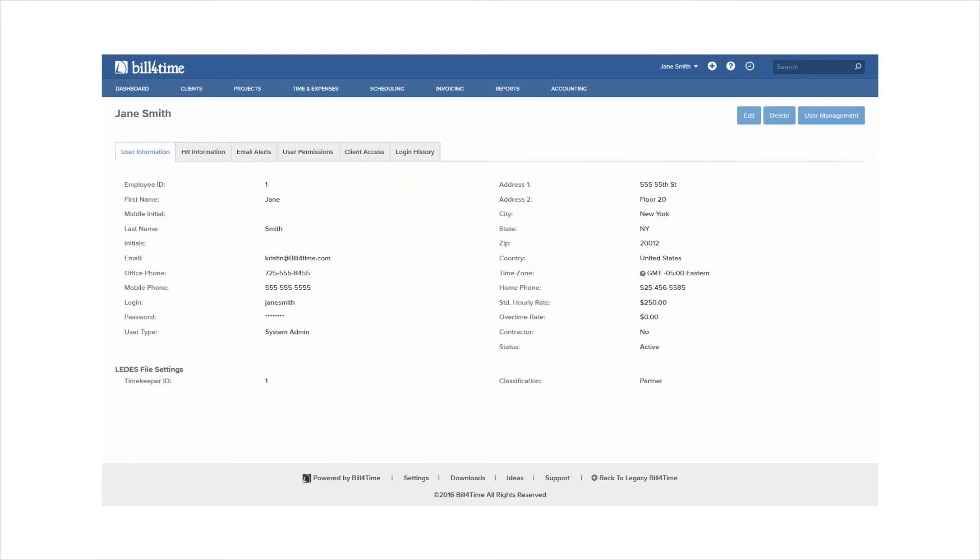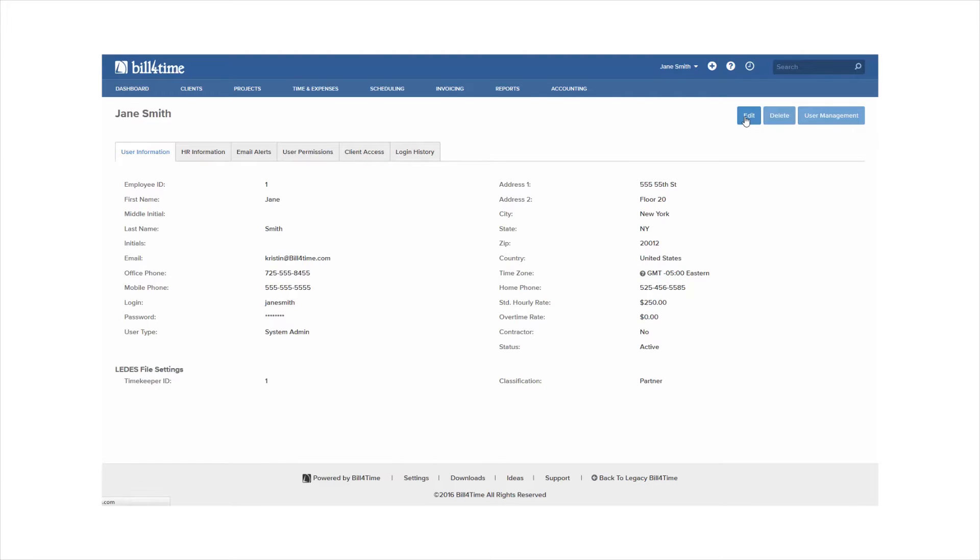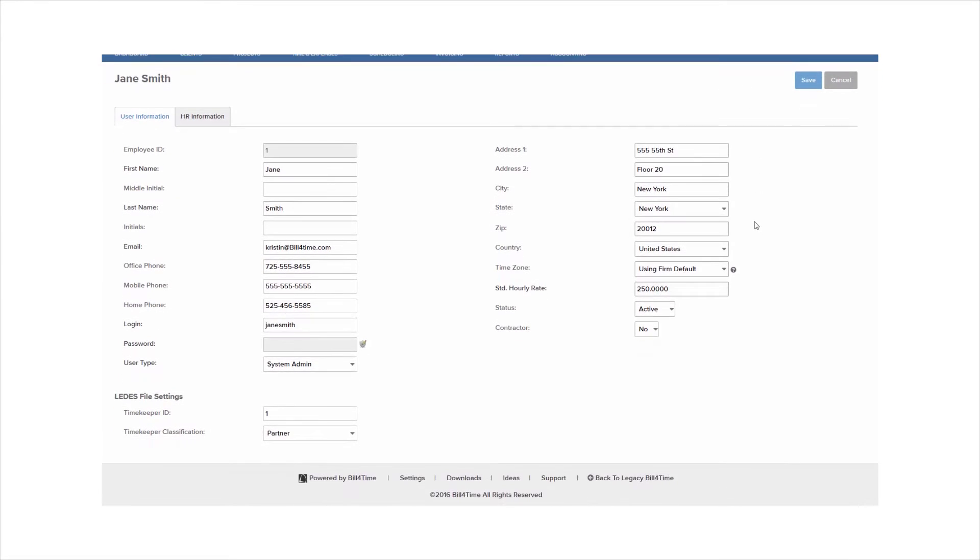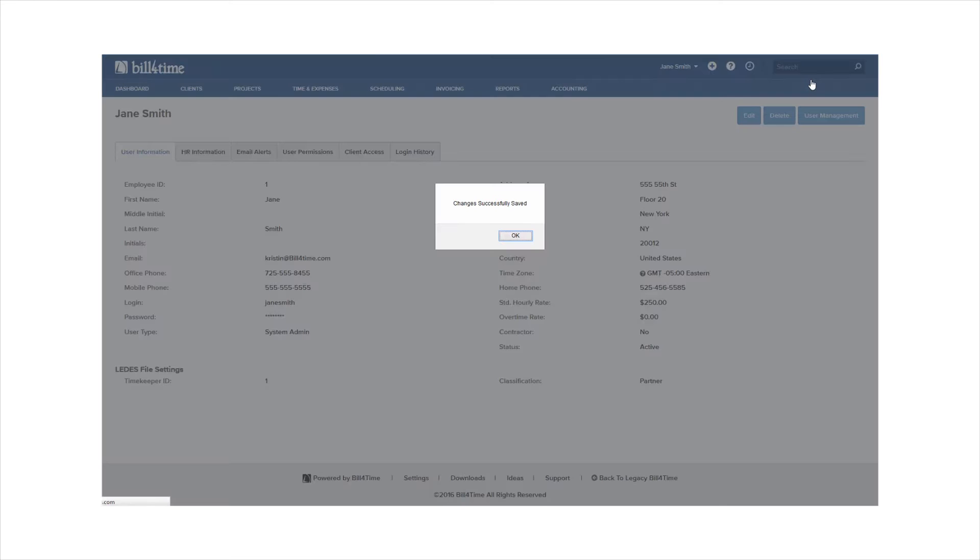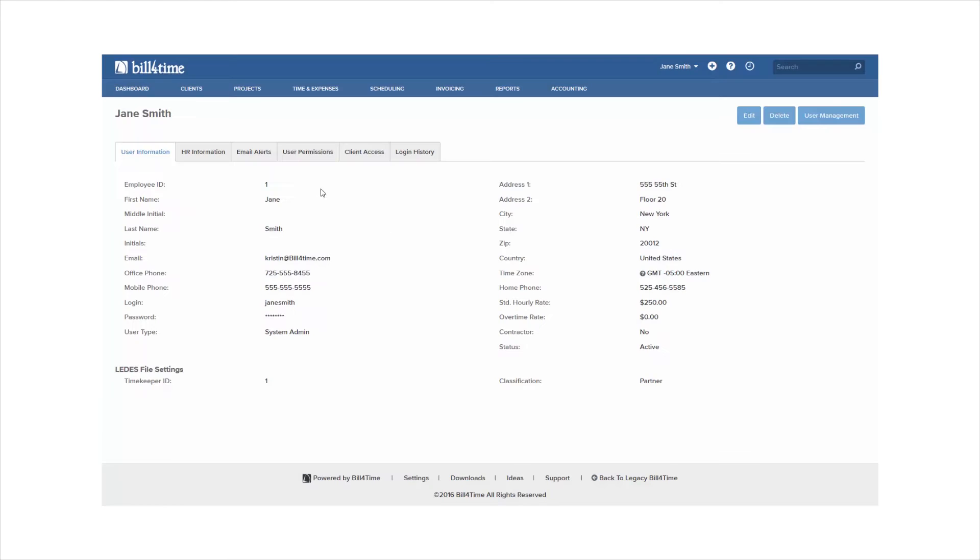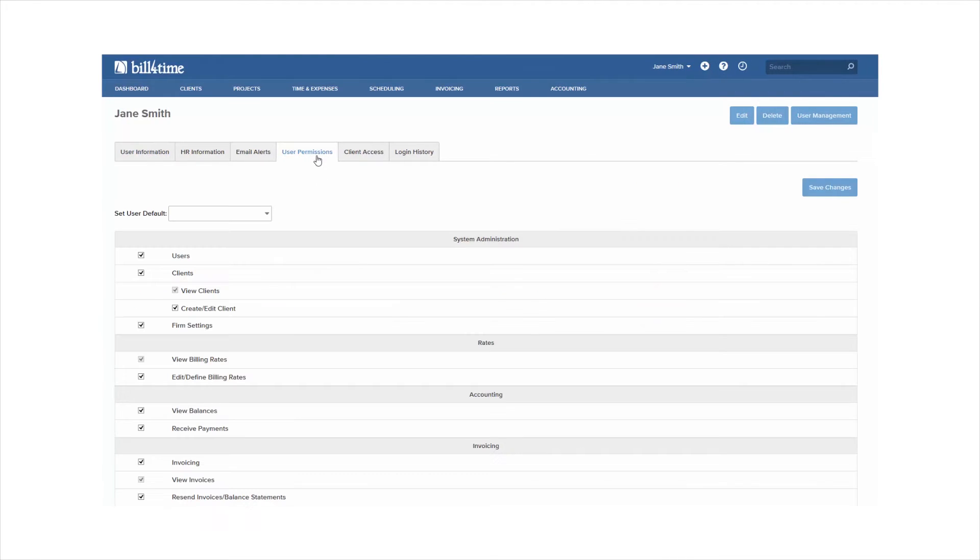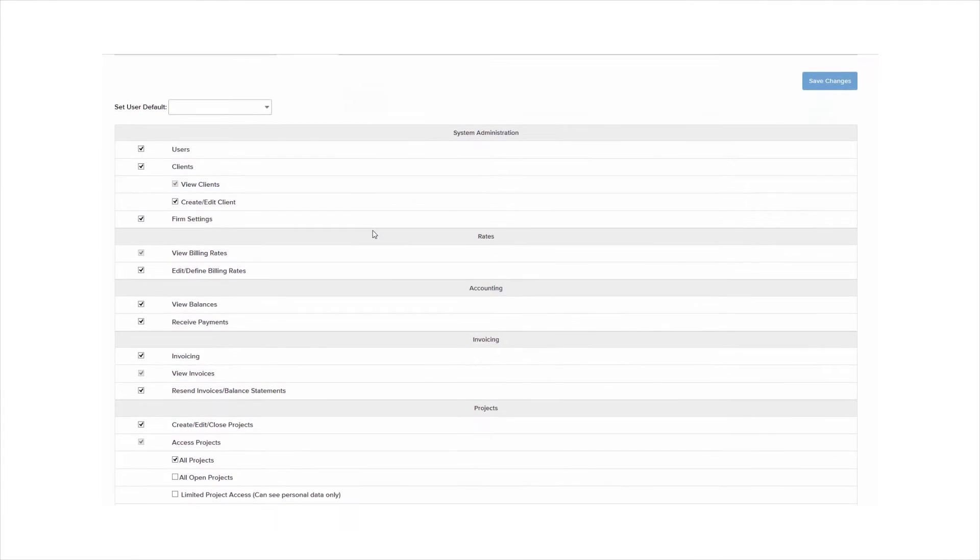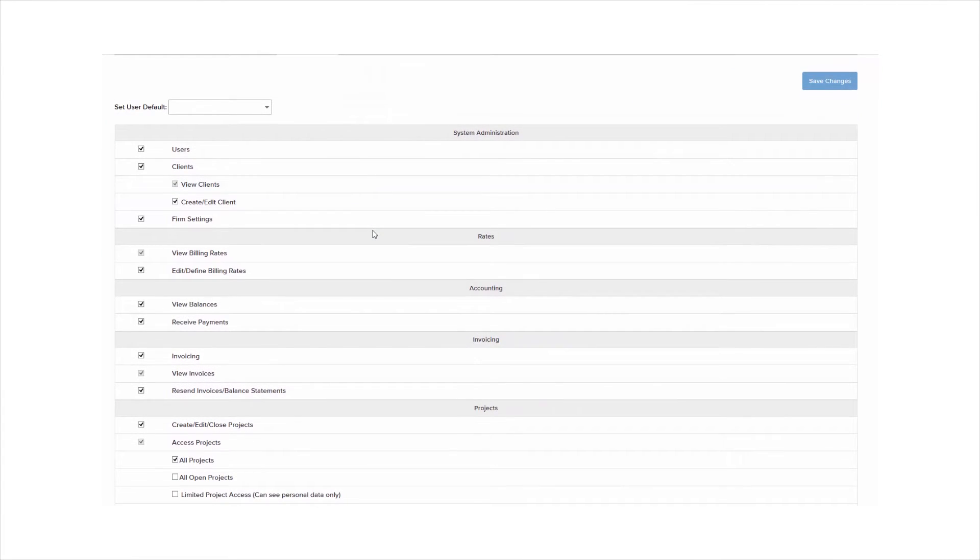When you're adding or editing users you're able to update their information including their standard hourly rate and this is the first rate in the system that you can set up in the program. You can also set the user up as a contractor and set their contractor rate. This means that you pay the user differently than they bill out. Once you click to save the user you can go to their user permissions tab to give them more or less access into the system as you want them to have.